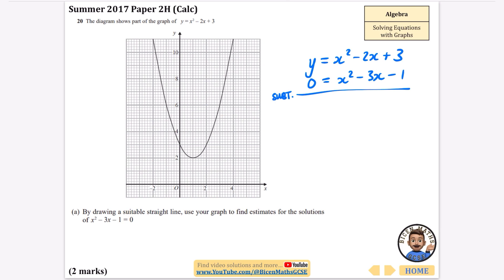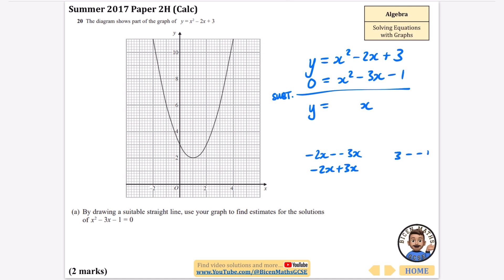Subtracting: y take away 0 is just y; x squared minus x squared is nothing; minus 2x minus minus 3x is minus 2x plus 3x, which is just x; and 3 minus minus 1 is 3 plus 1, which is 4. So the two lines we're going to use are y equals x squared minus 2x plus 3 and y equals x plus 4.